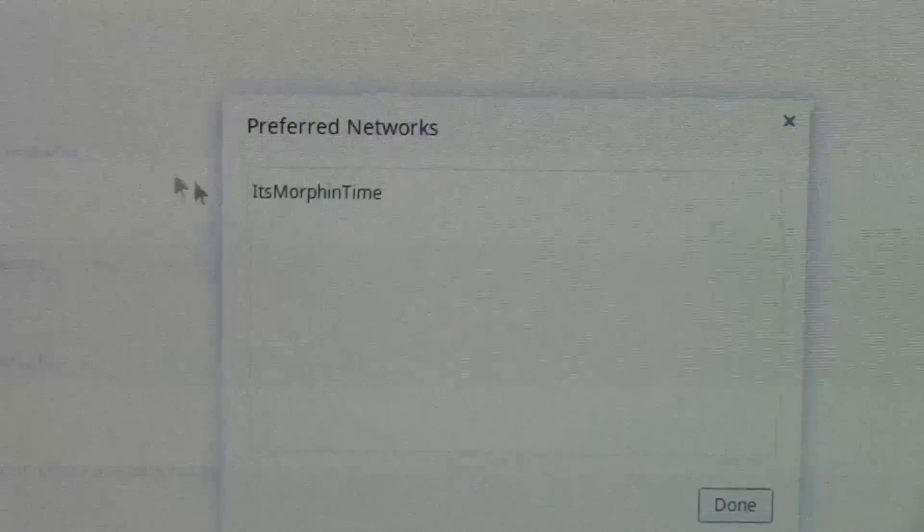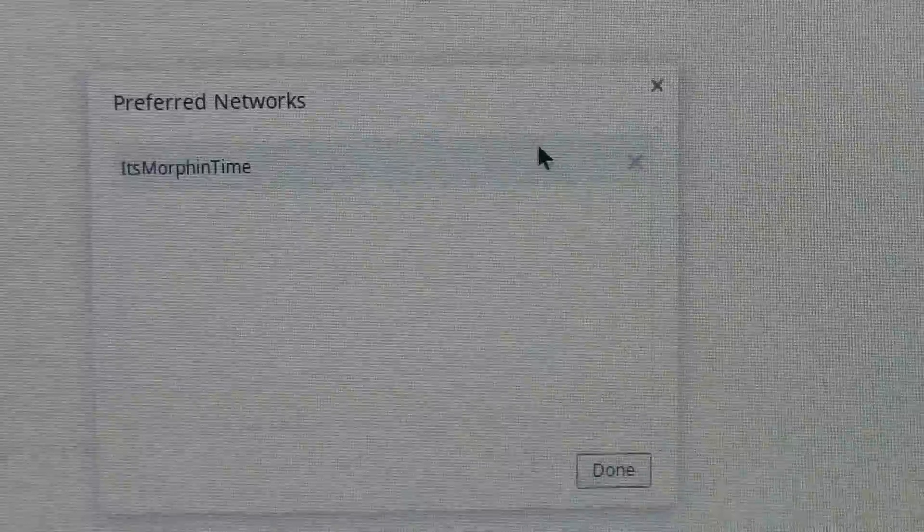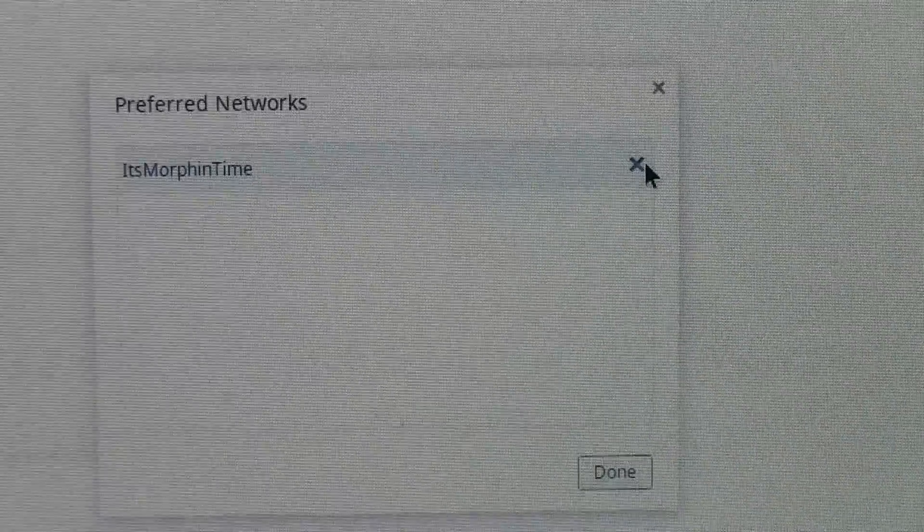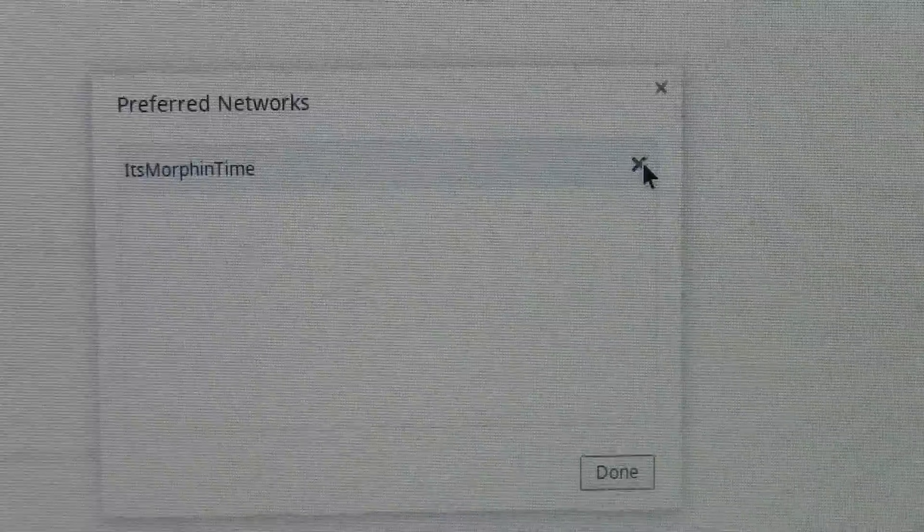And so in this list, you want to put the mouse on the one in the list, click on this X here, and we're going to delete it off of the preferred networks list. And any network on there, I just say delete them all off of here and then hit done.